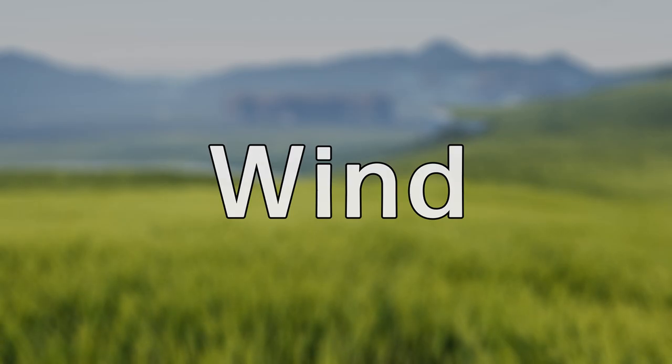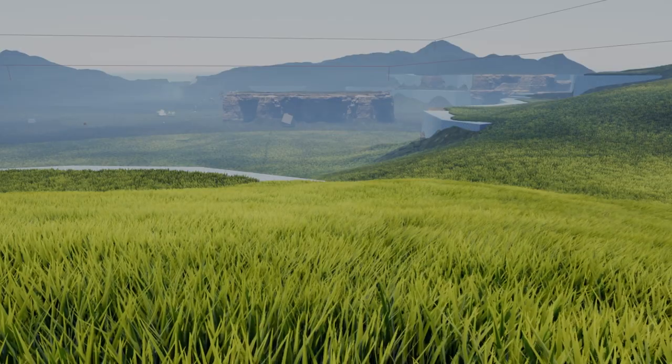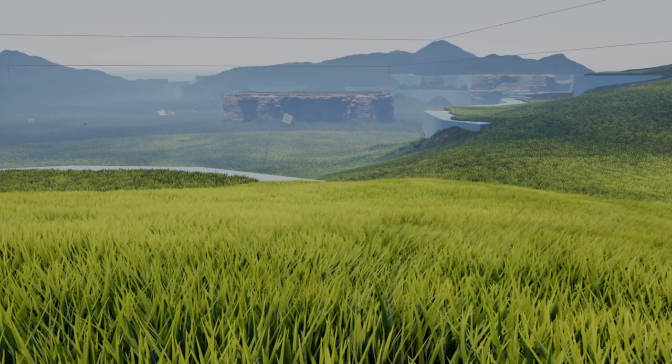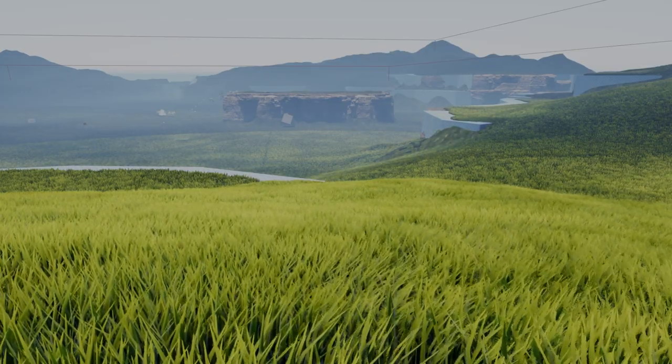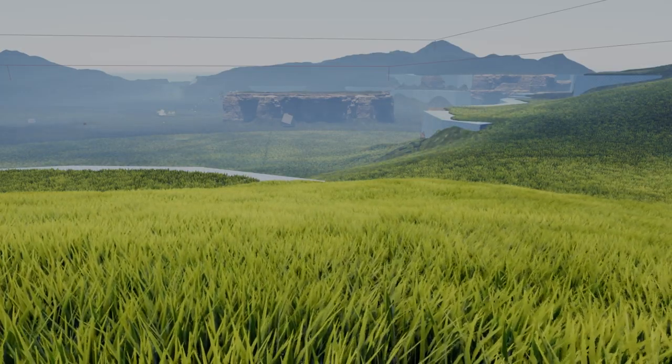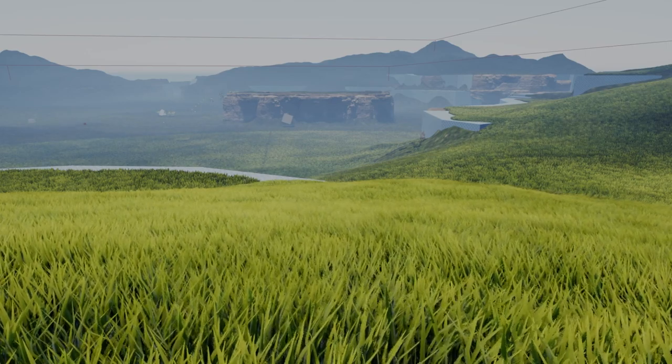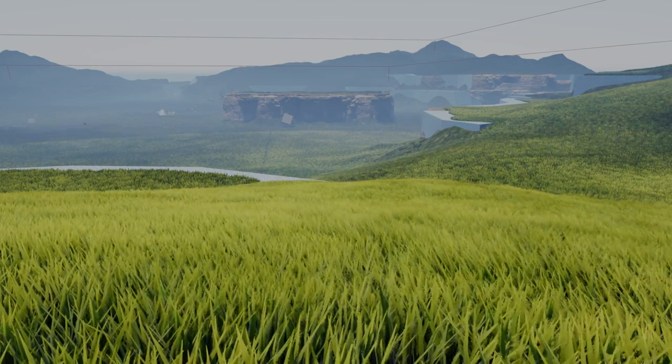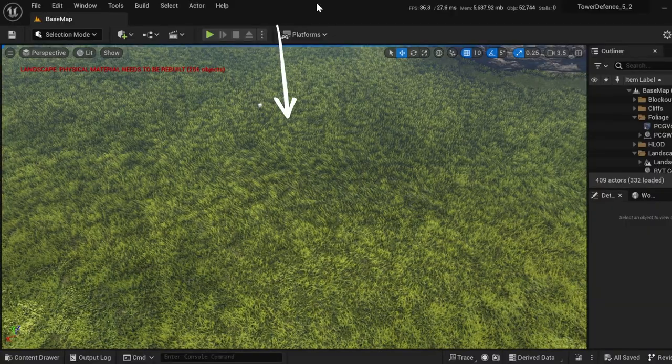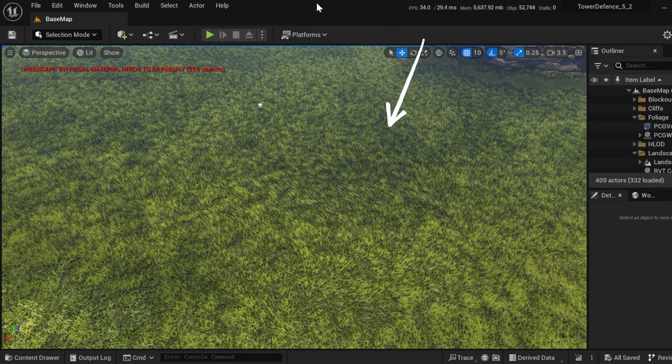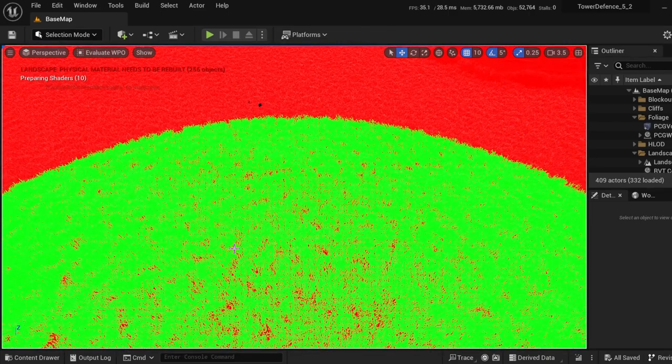The wind uses world position offset in the material to animate the vertices. This is a very efficient way of animating many blades of grass, but it can still suck up resources. To optimize this, there's a hard cutoff distance that disables the WPO altogether.